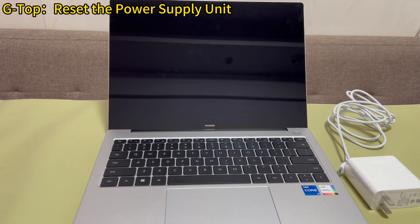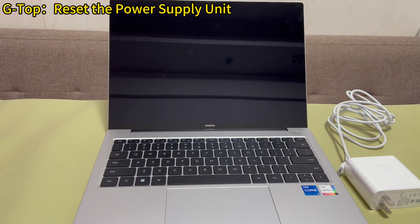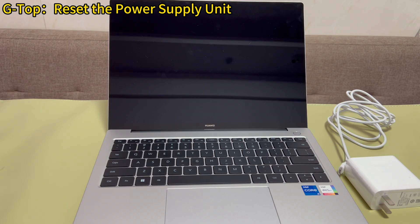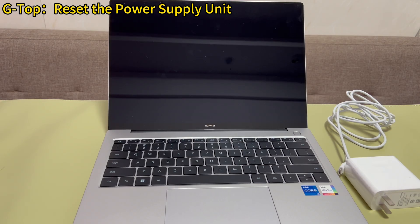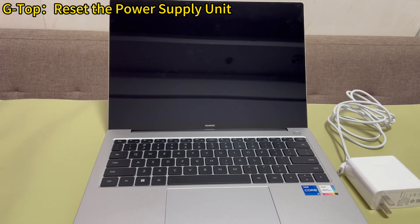Unplug the power cables from the mainframe, the power brick, and the wall power outlet or the surge protector. Leave them alone for 5 minutes or so. Then, replug all the cords to the mainframe, power brick, surge protector, and wall power outlet. Make sure the connection among them is firm.